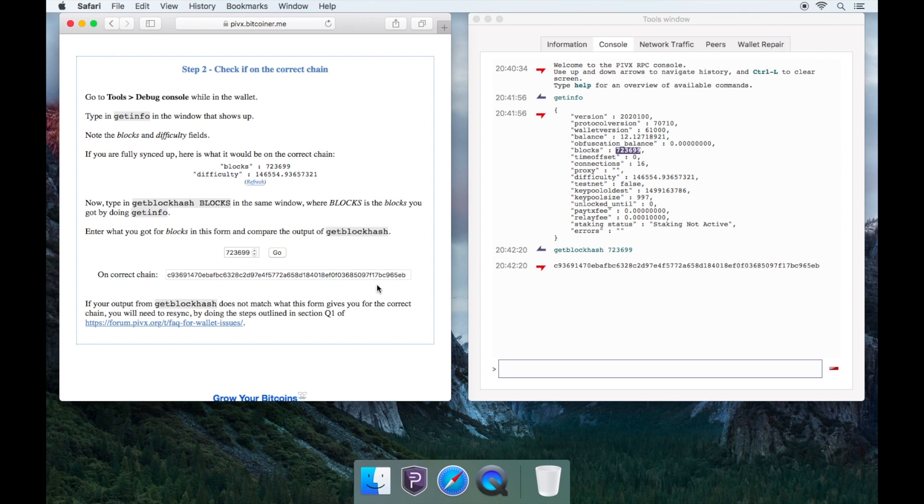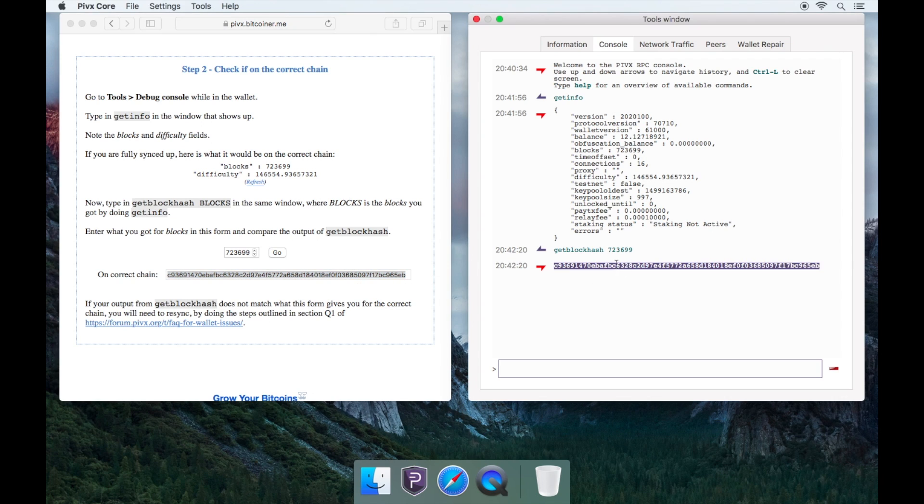You will see the correct chain appear in the box below and you will need to make sure that the correct chain matches with your wallet chain. If everything matches, then you are on the correct chain.